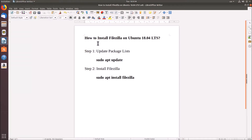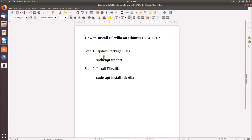Hi guys, in this tutorial I'm going to show you how to install FileZilla on Ubuntu 18.04 LTS. We have two steps: step one, we have to update package lists using the command 'sudo apt update', and step two, we will install FileZilla using the command 'sudo apt install filezilla'. You can check these commands in the video description.